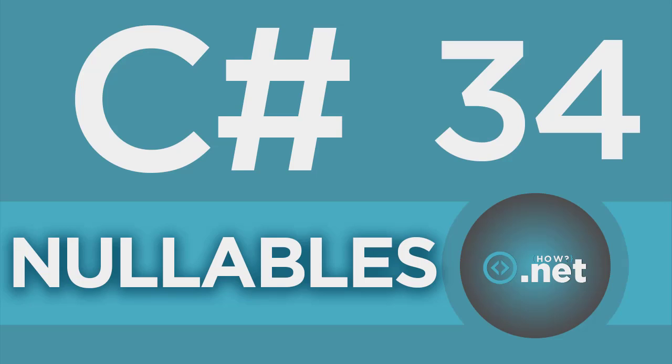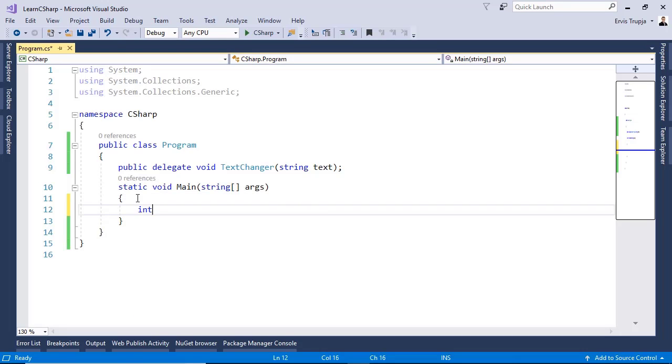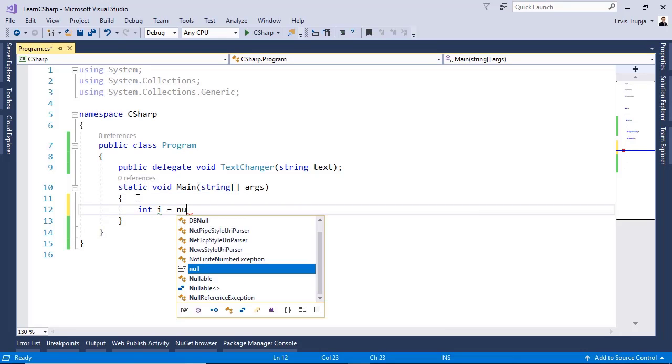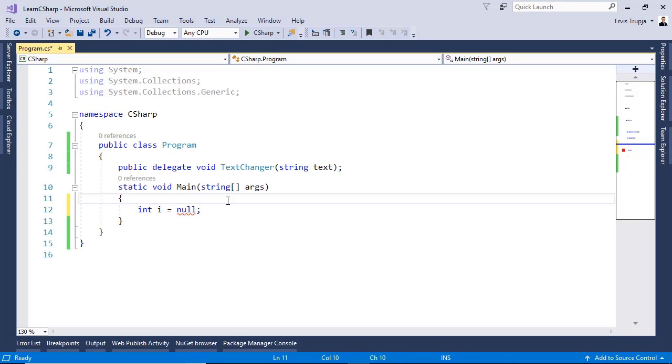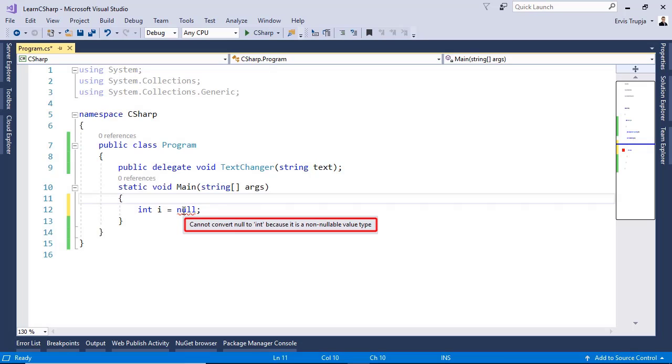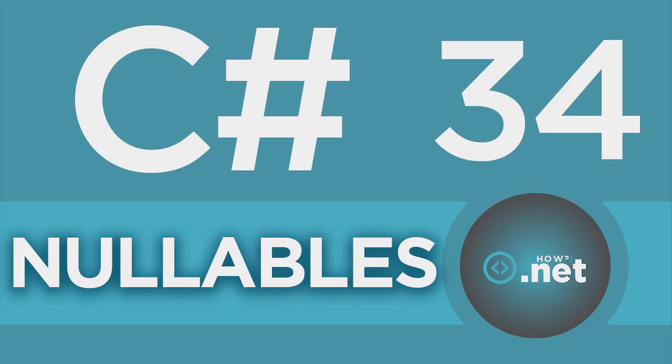In C#, to a value type, we cannot assign a null value. For example, an integer. If we go to Visual Studio and we write in here int i is equal to null, we will get an error which says cannot convert null to integer because it is a non-nullable value type.